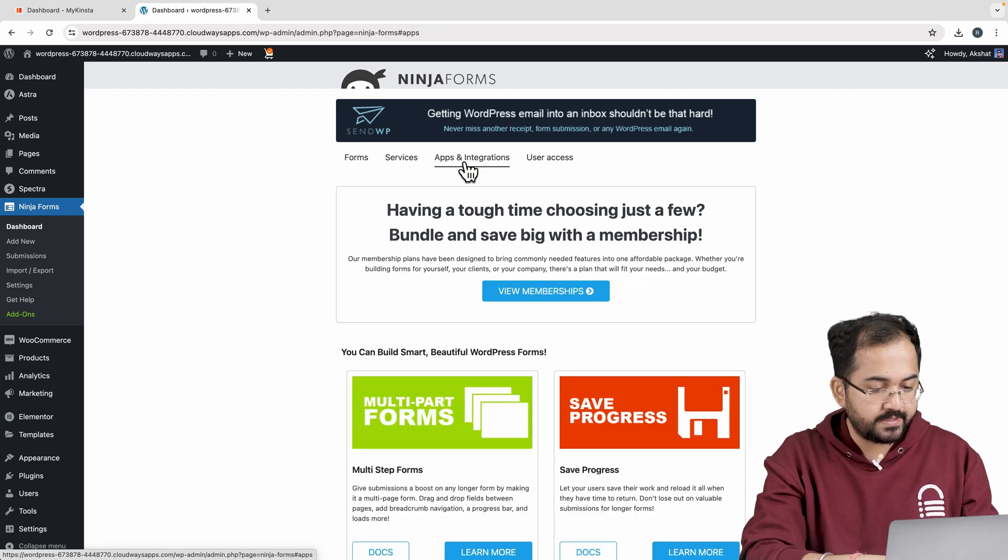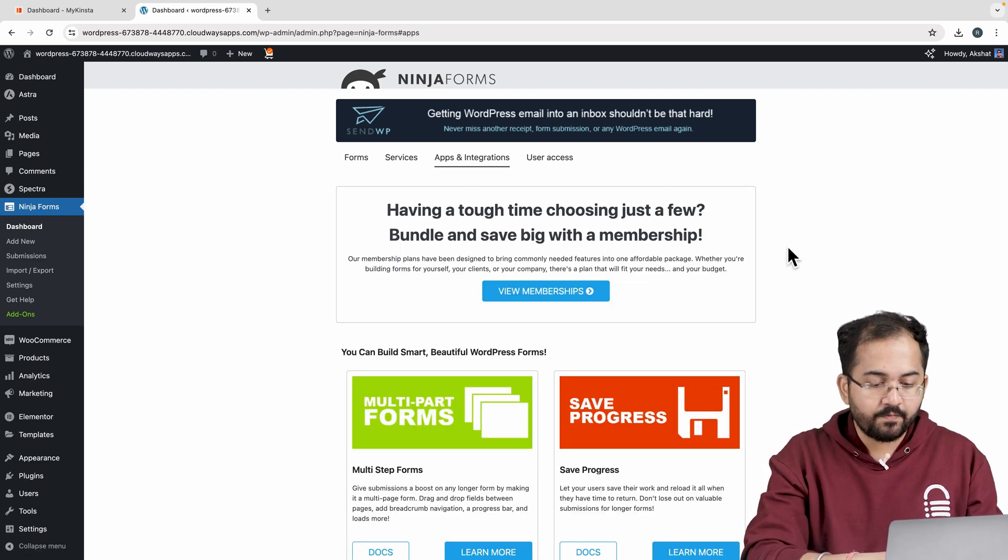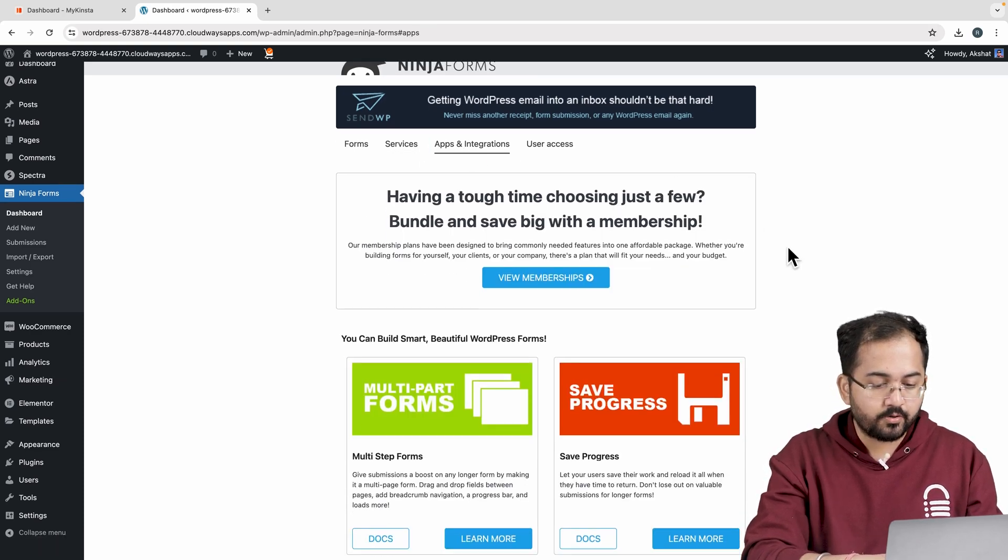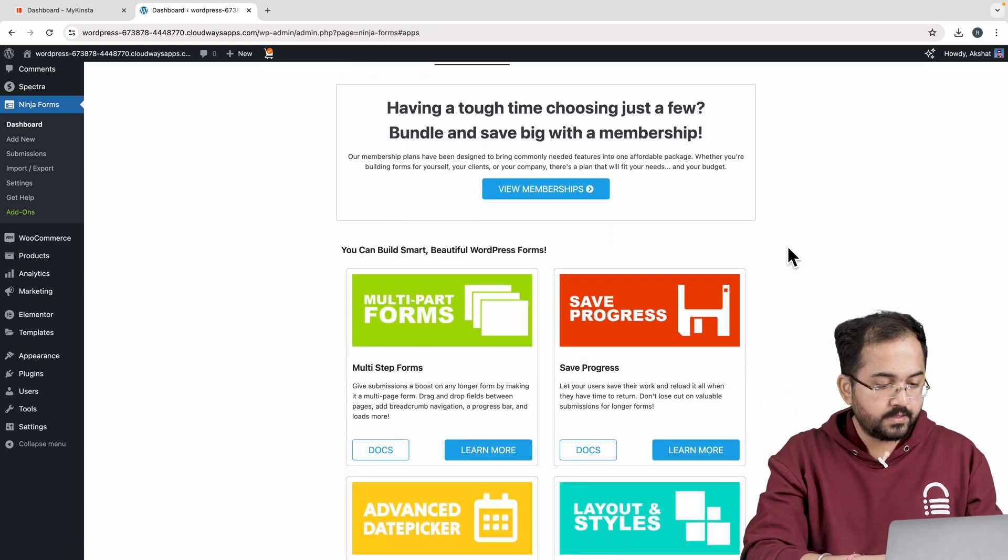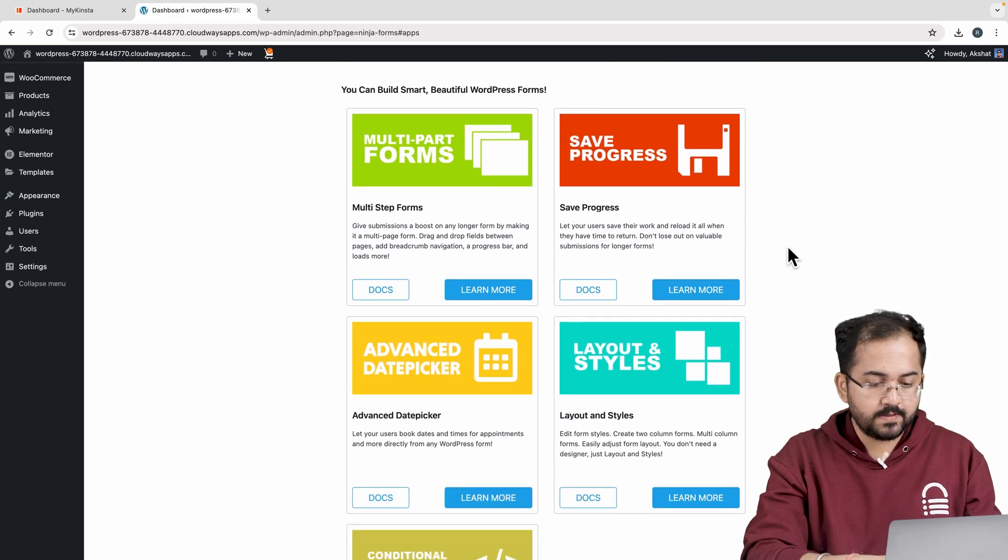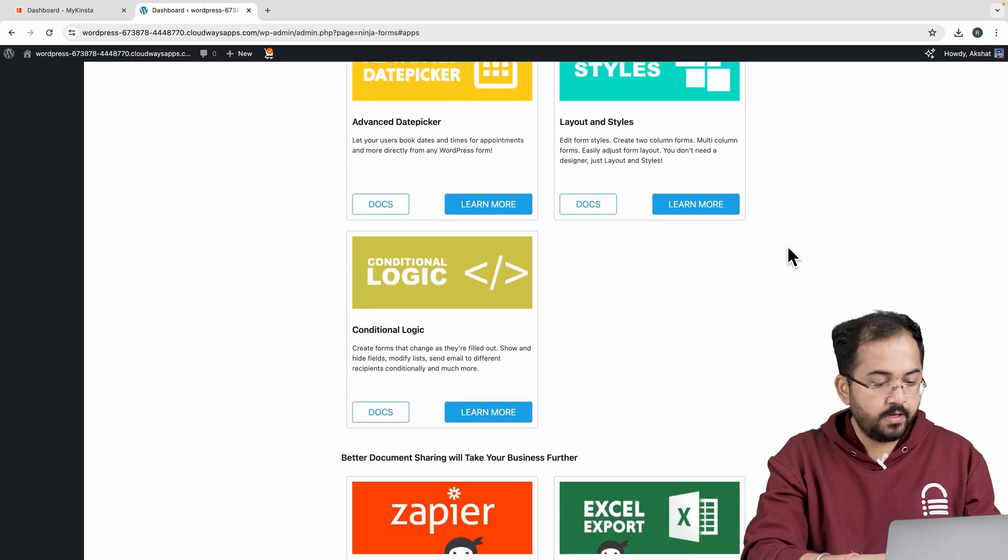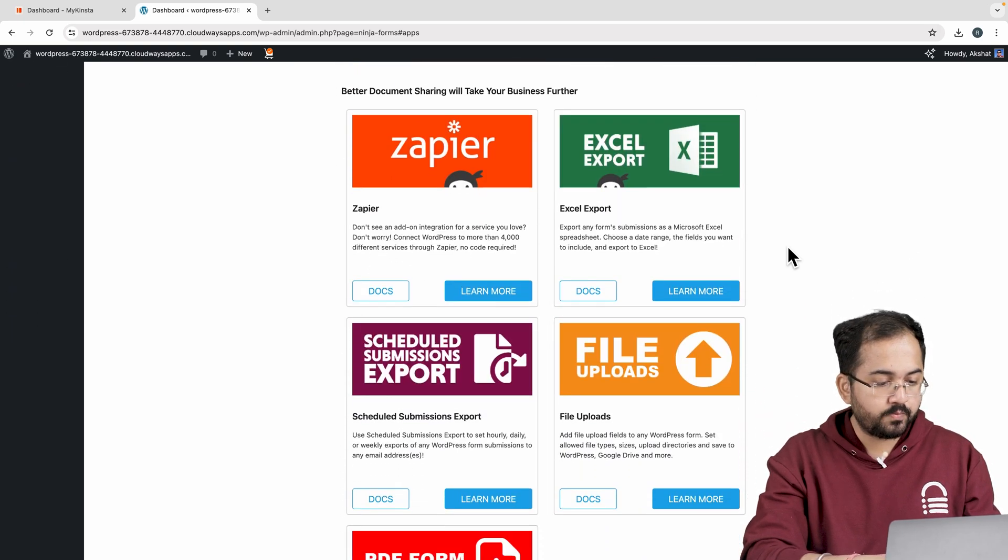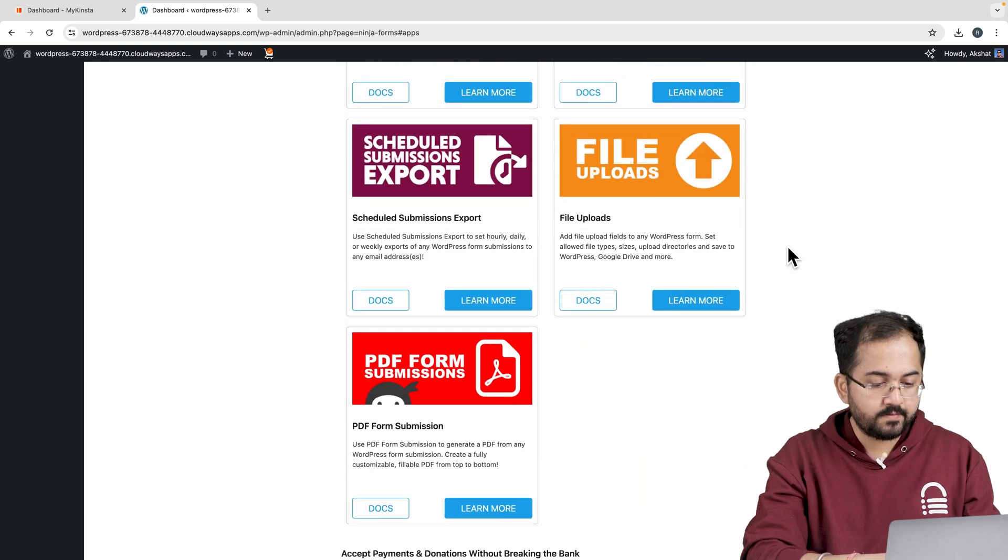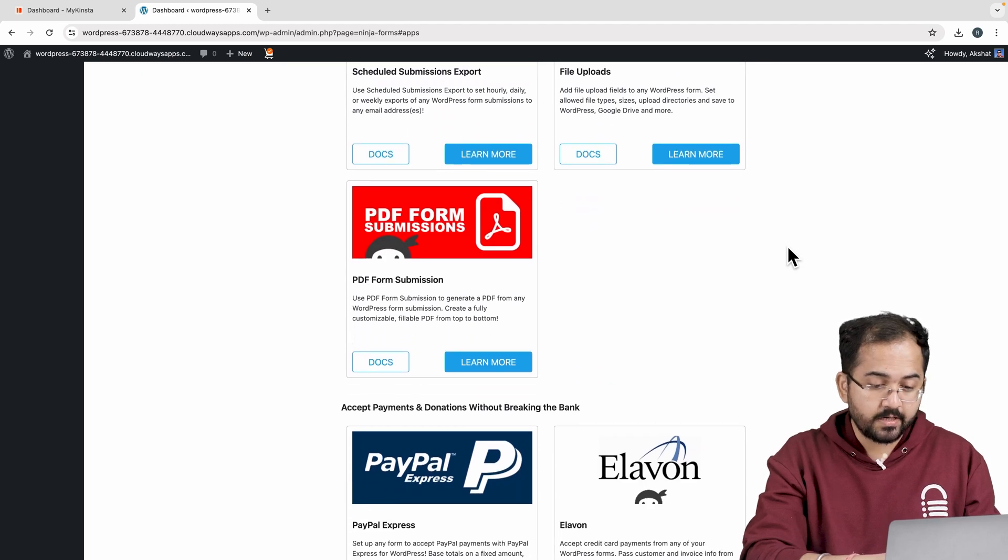Next, in apps and integration section, you'll find a variety of add-ons to add to your form, such as multi-part forms, layout and styles, conditional logic, file upload options, PDF submissions, payment integration and more.